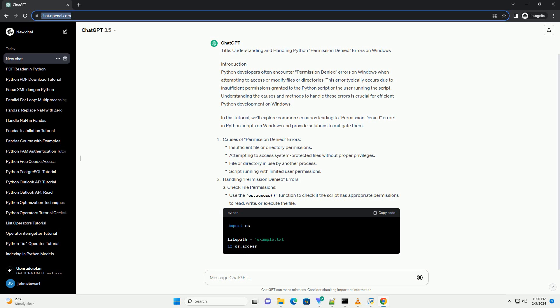In this tutorial, we'll explore common scenarios leading to permission denied errors in Python scripts on Windows and provide solutions to mitigate them.